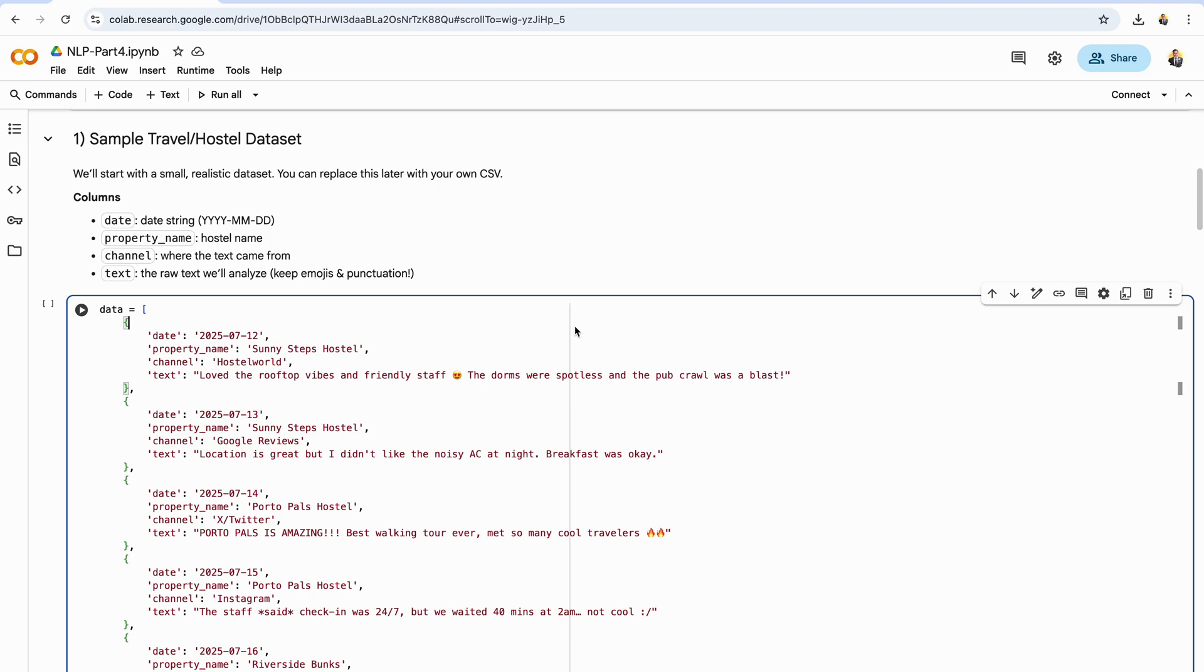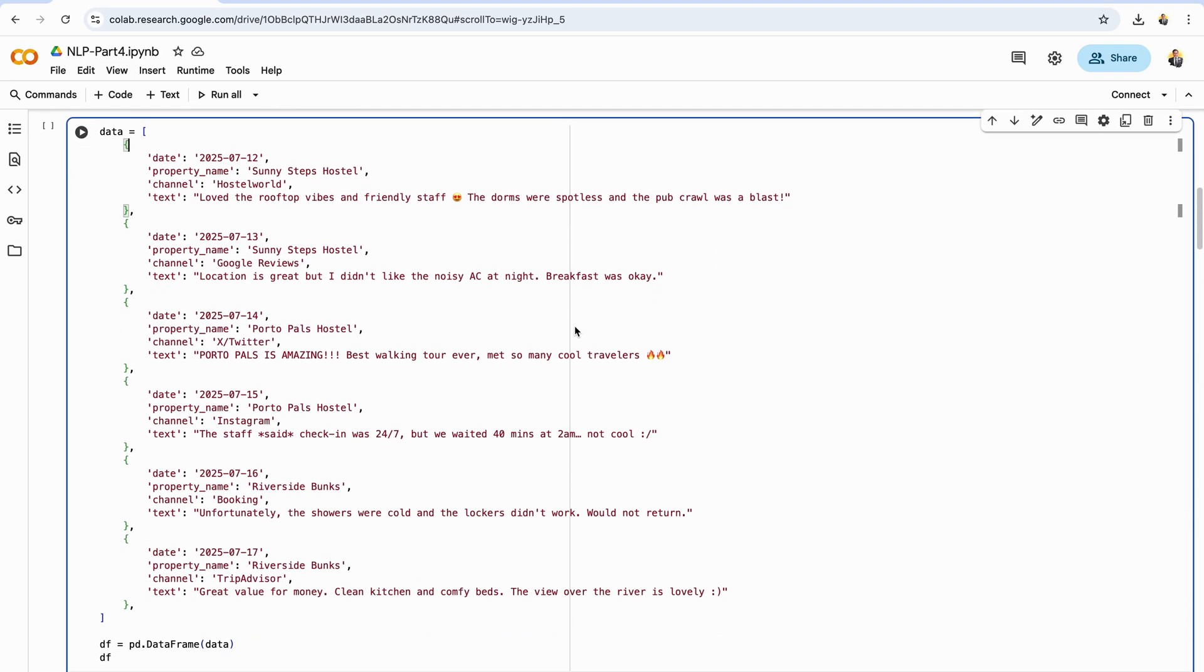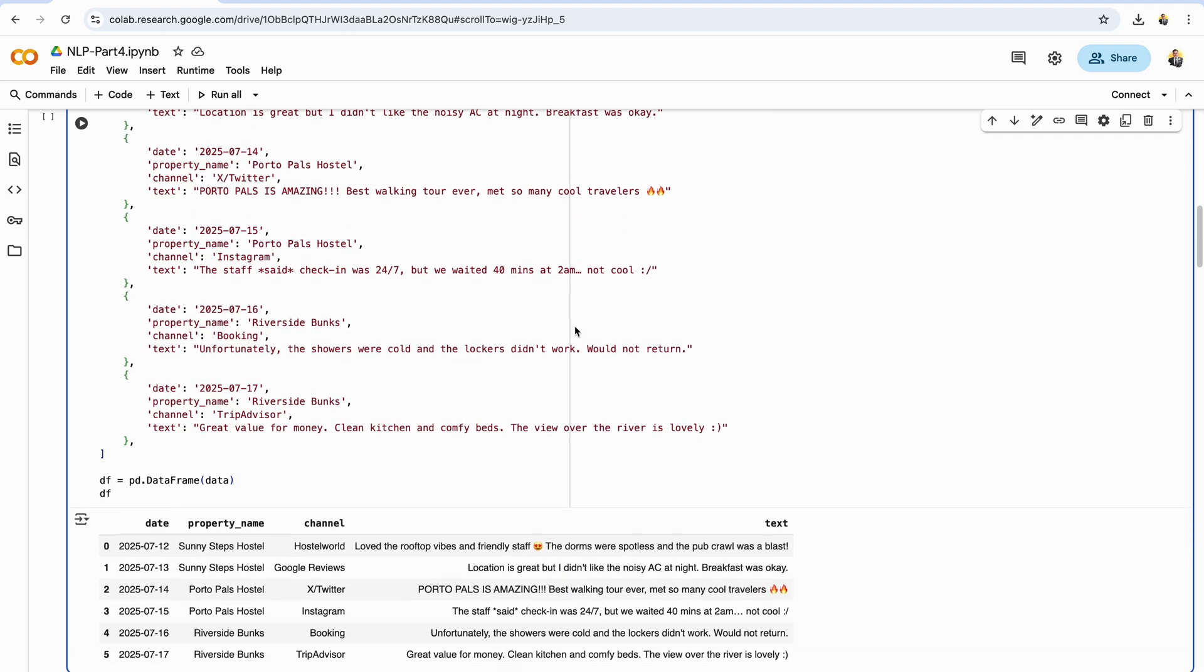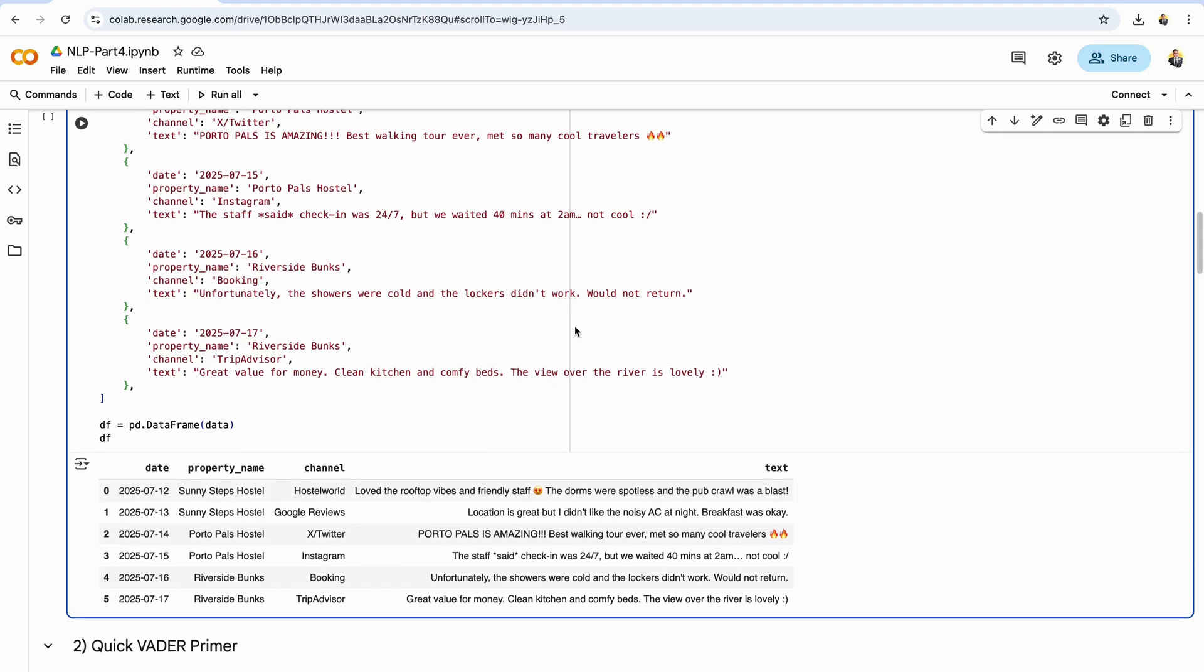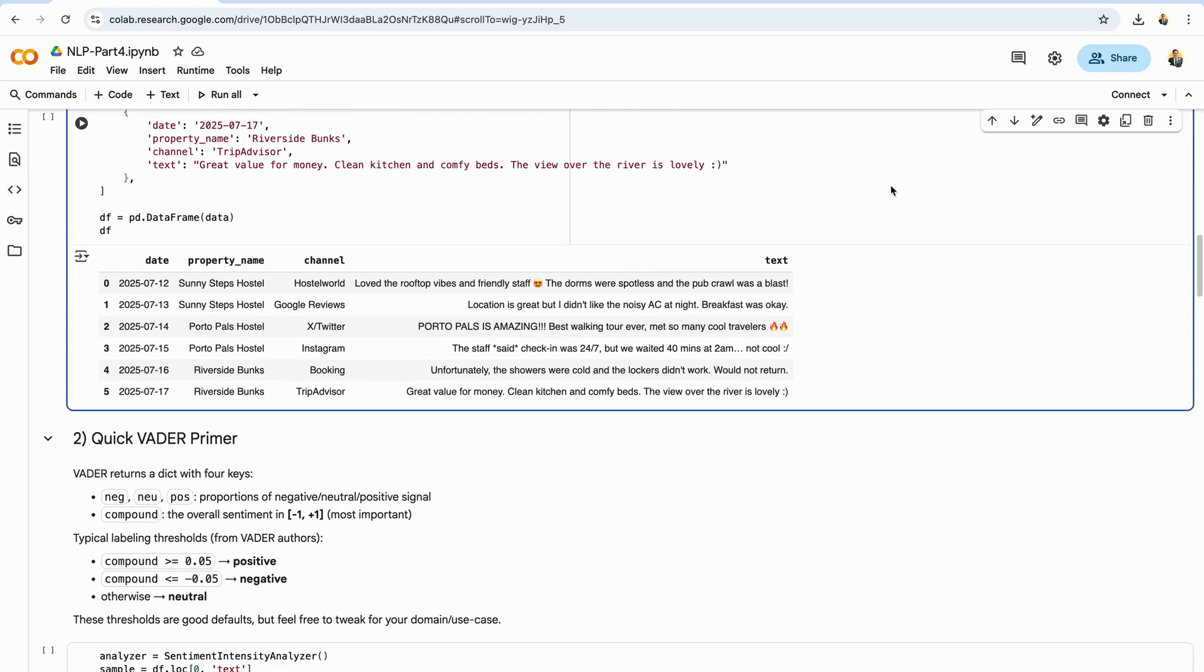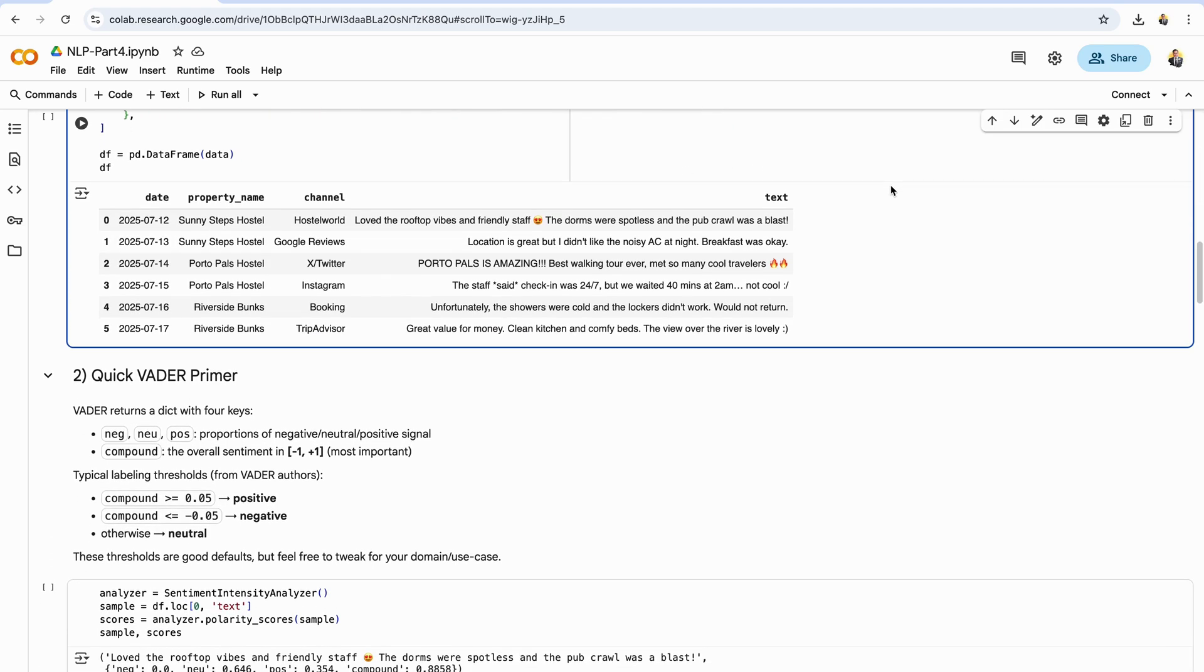This starter data set gives us a bit of variety: clear positives like rooftop vibes and friendly staff, mixed feedback like great location but noisy AC, strong hype posts with all caps plus fire emojis, service issues like late check-in or cold showers, and value comments. It's perfect for demonstrating how a rules-based model reacts to tone, emphasis, and negation across different channels and properties. In practice, you can swap this out for your own CSV. Just make sure you preserve raw text and keep a date and property column so we can aggregate by time and by hostel later. Pro tip: parse date as a datetime type for easy grouping and keep the channel column so you can compare patterns across booking versus Google versus social.